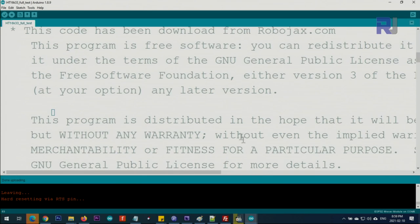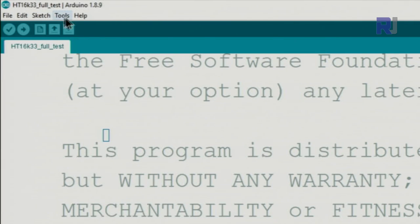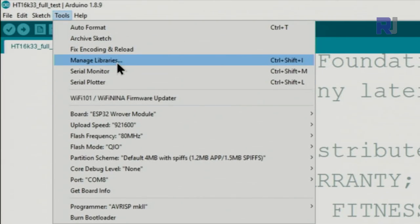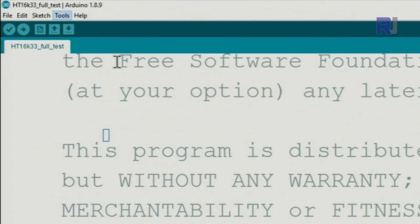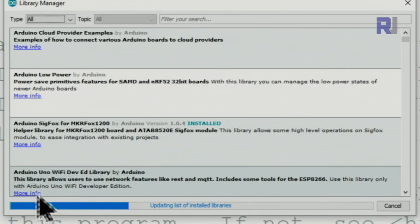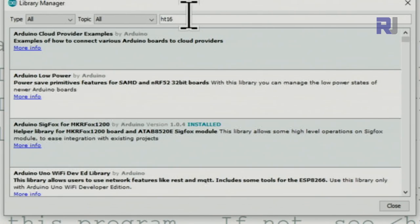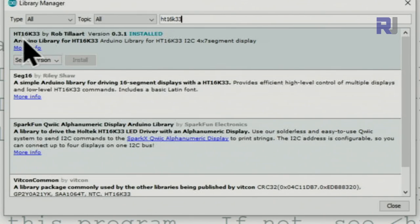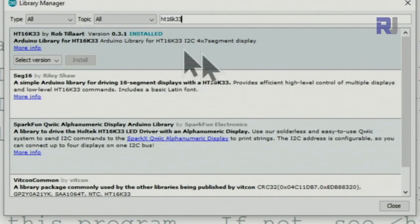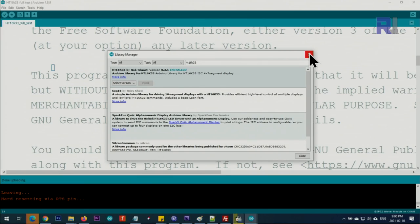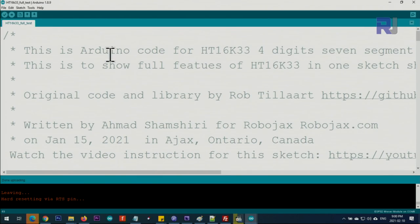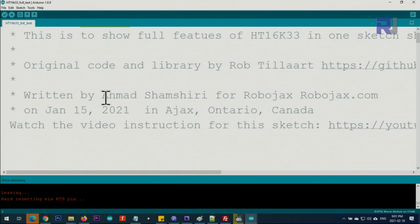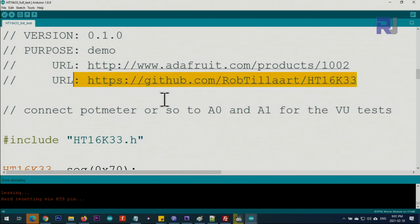Now let me explain the code. First, install the library. Go to Tools, Manage Libraries, wait for it to load, then type HT16K33. Look for HT16K33 by Rob Tillaart and click Install. This library works with NodeMCU, ESP8266, ESP32, and Arduino.